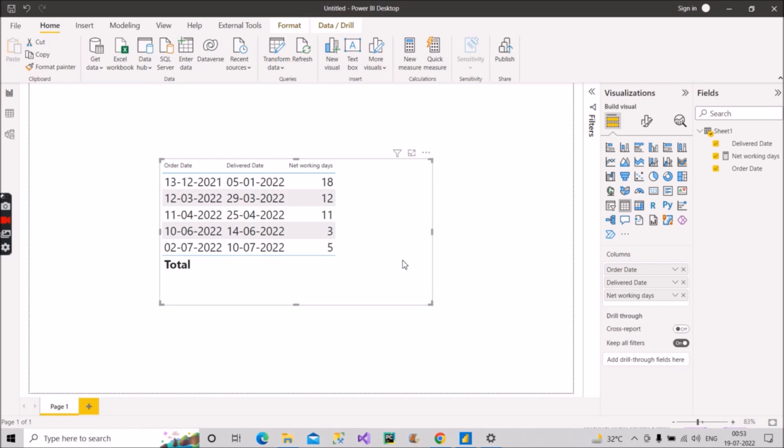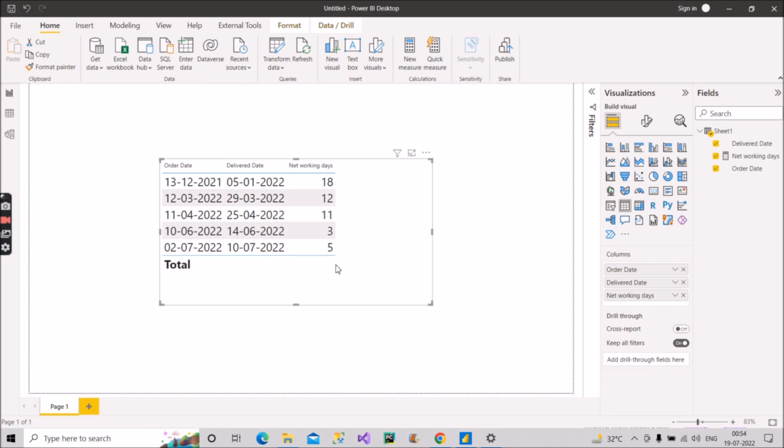So now let us verify this measure if it is correct or not. So what it has done: it has selected this value from order date, it has selected this value from deliver date, and calculated the difference or the working days between these two using the NETWORKDAYS function.